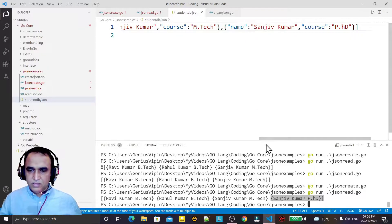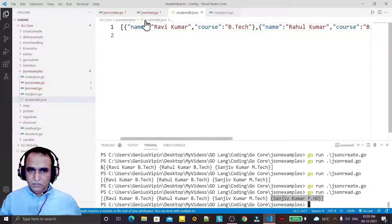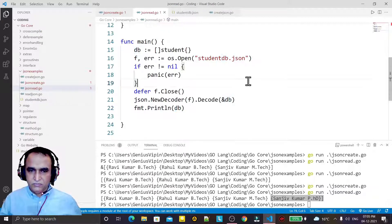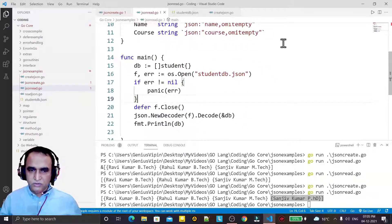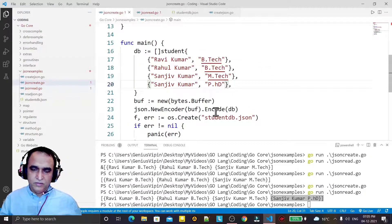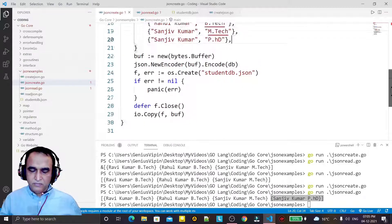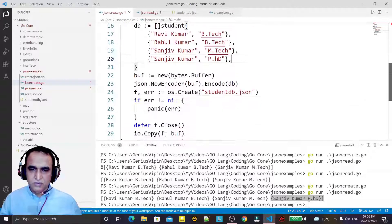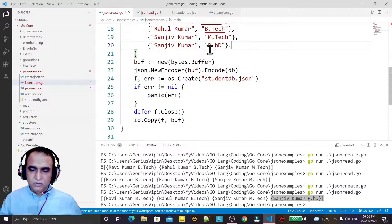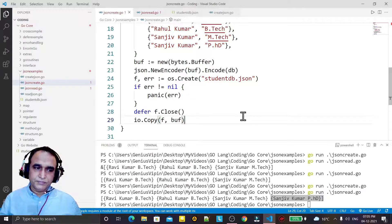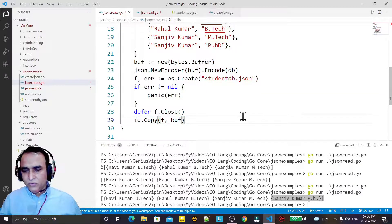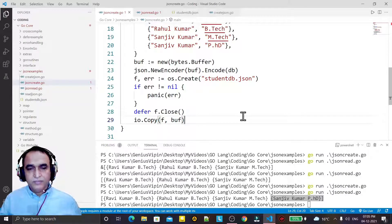The data is coming from the same file. So like this we can read and decode information from the file into JSON format. In the previous example we created a structure, stored the information, encoded it into JSON format and saved it to the file. That's all in this video — if you really liked this video, kindly subscribe to my channel and thank you for watching.